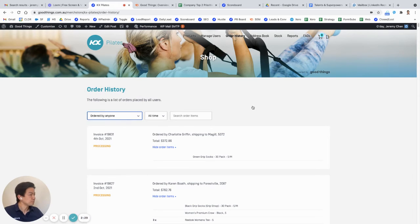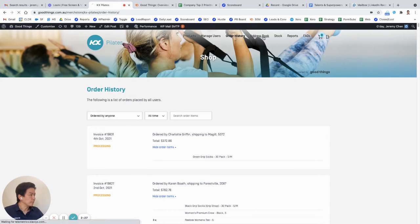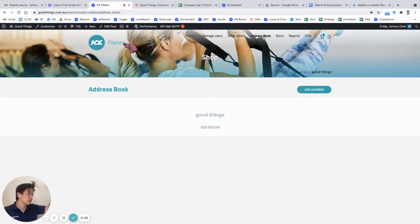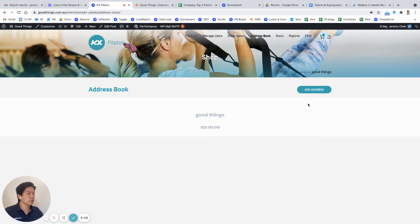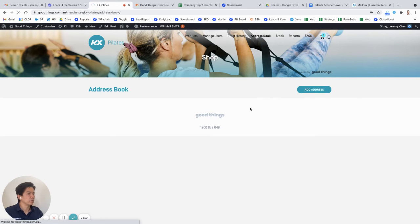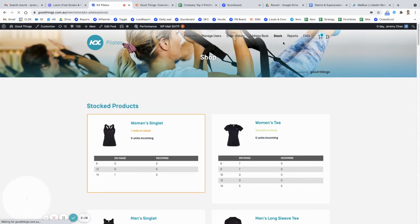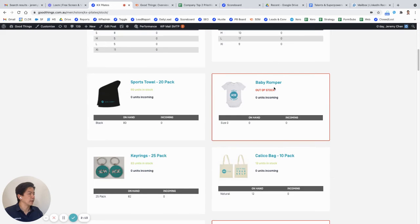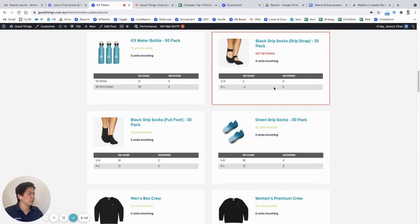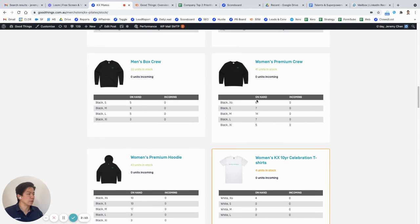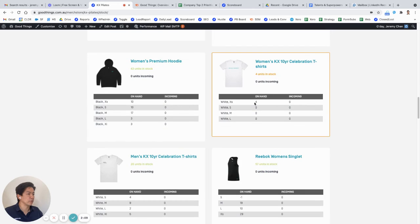The next item here we have is an address book where you can add individual addresses for the users of the merch store. Then we have a stock level section where it's got all the products stocked and how much stock is left, sort of currently in stock on hand and what's incoming.